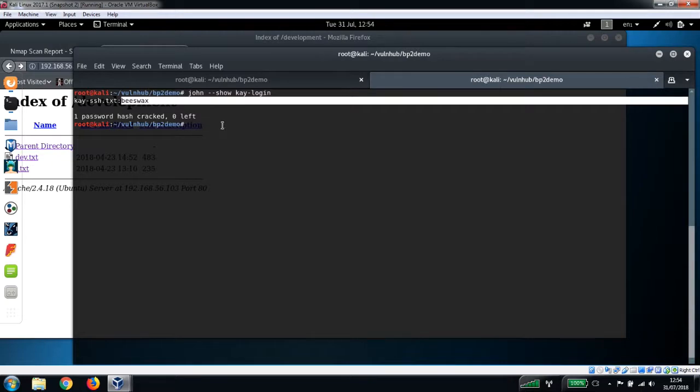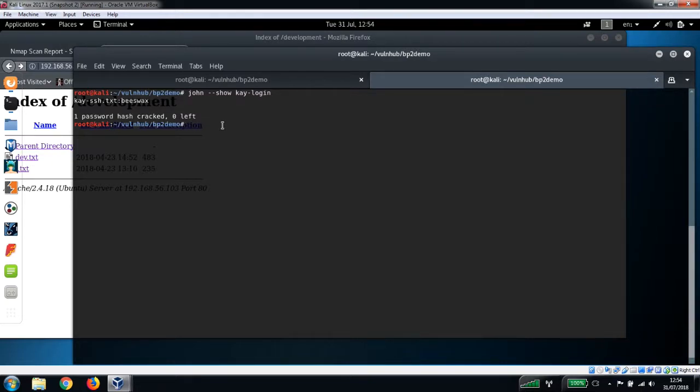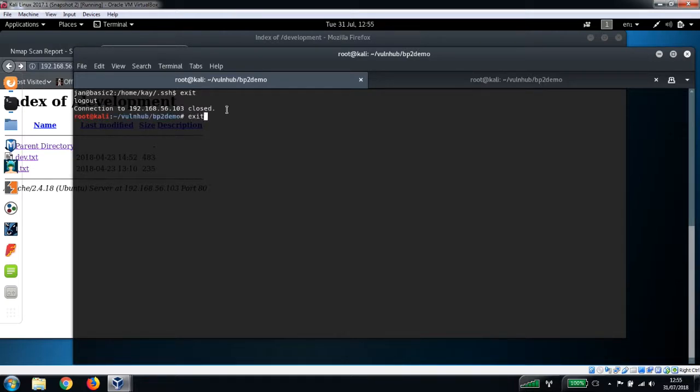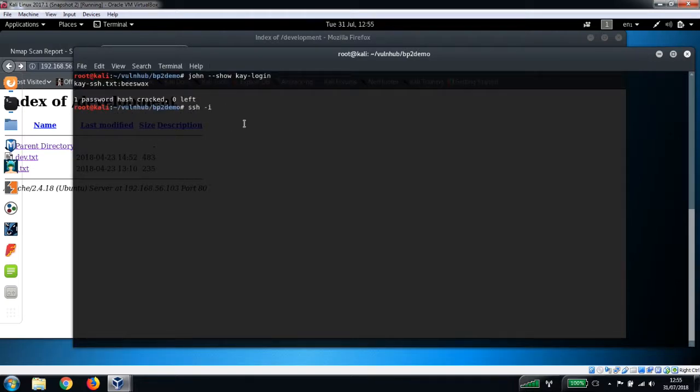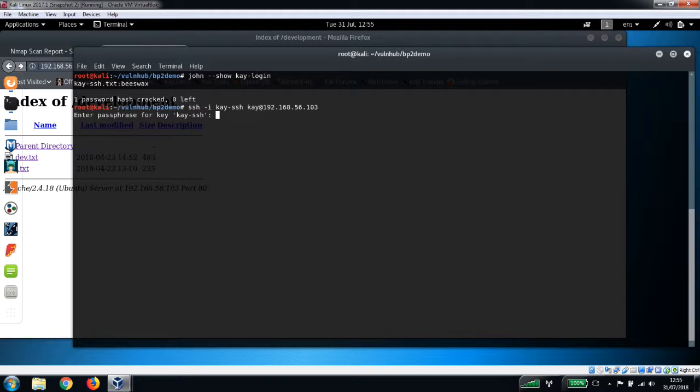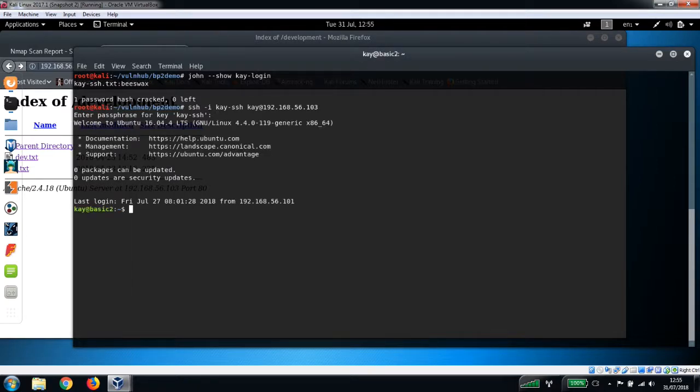I already did that earlier, so I'm just going to show you the output from this. You can see here the password came back as beeswax. So now what we can do is we can try and log in as kay via SSH, and we know the password for kay. So ssh -i, I'll just quit out of this shell here. Let's exit this, I'll just exit again. So ssh -i, the username is kay, k-ssh we're going to use that file, and then we want username kay@ 192.168.56.103. And we're prompted for the password which is beeswax. Okay, so we're now logged on as kay as you can see.